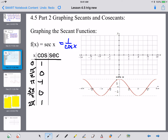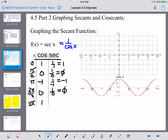That pattern — 1, 0, negative 1, 0, 1 — is very useful to have memorized because it helps with tangents, secants, and graphing cosine in general. The secant is the reciprocal of cosine, so: secant at 0 is 1/1 = 1; at pi/2 it's 1/0, which is undefined; at pi it's 1/negative 1 = negative 1; at 3pi/2 it's undefined; and at 2pi it's 1 again.